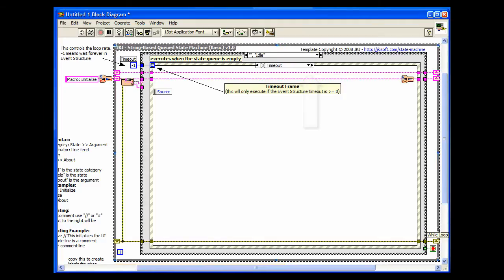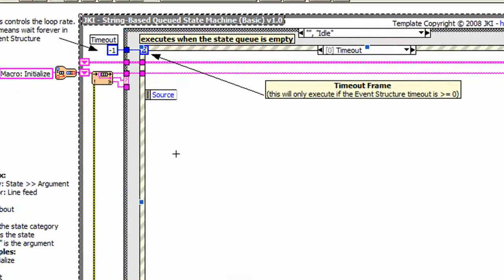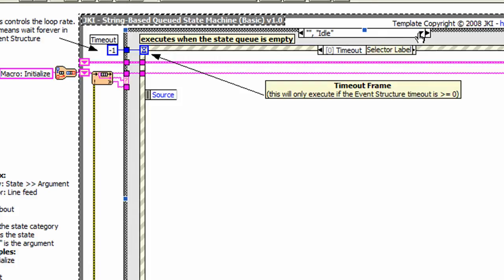The JKI State Machine starts off with a while loop that contains a case structure. At the core of the JKI State Machine is an event handler that's located in the idle frame of the case structure.